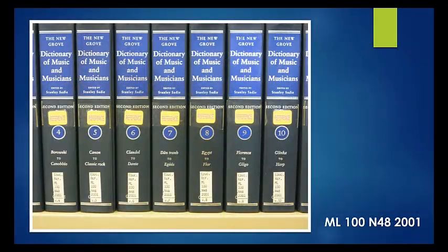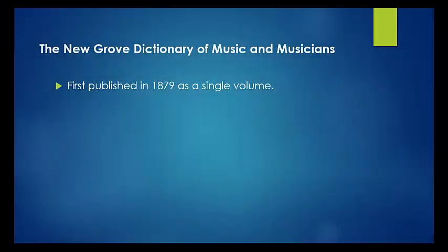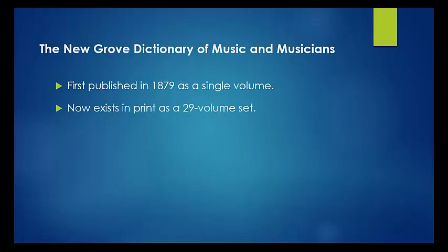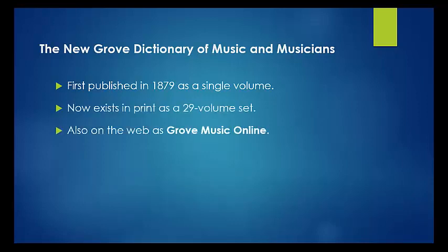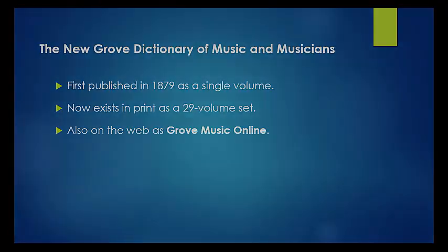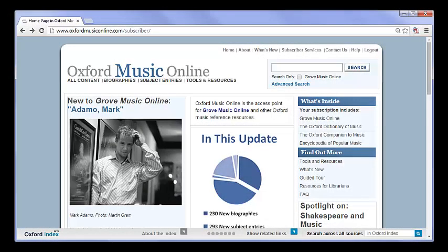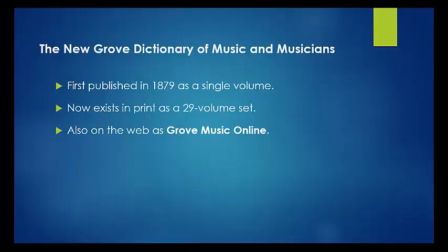Respected for its authority, the Grove Dictionary was first published in 1879. Today, the New Grove exists both as a 29-volume set in print and as an online searchable reference resource called Grove Music Online. Grove Music Online is one of several reference sources included in the Oxford Music Online Gateway, an online portal that also includes the Oxford Dictionary of Music, the Oxford Companion to Music, the Grove Dictionary of Musical Instruments, and the Grove Dictionary of American Music. Grove Music Online includes regular updates three times per year, making its contents more up to date than its print counterpart.